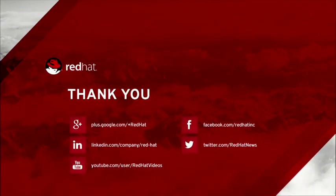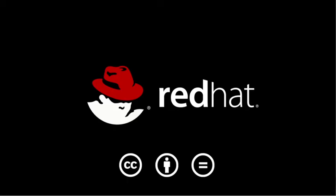To find out more about Red Hat Enterprise Linux Server for ARM development preview, visit redhat.com/arm or contact your ARM server hardware provider. Thank you.